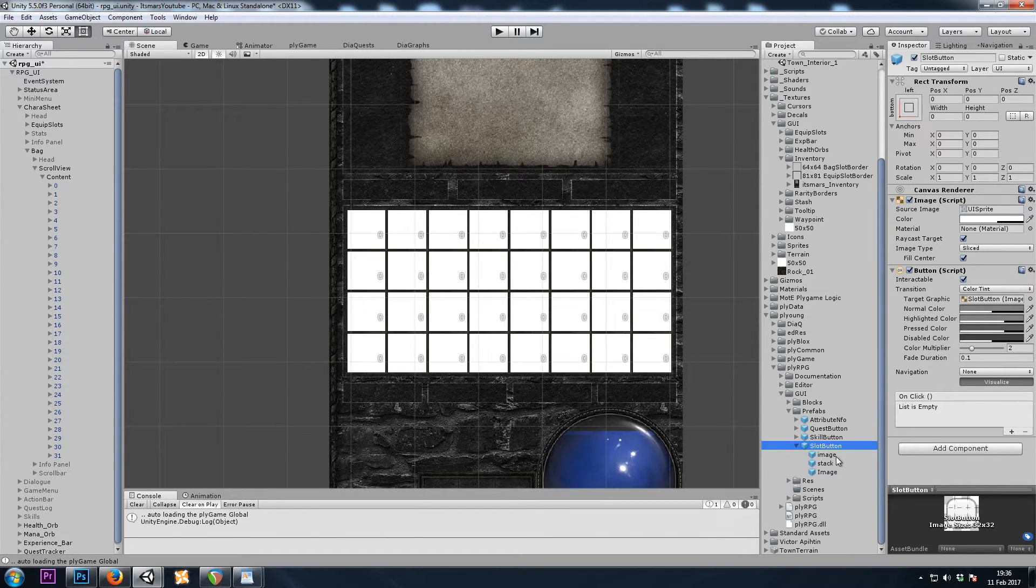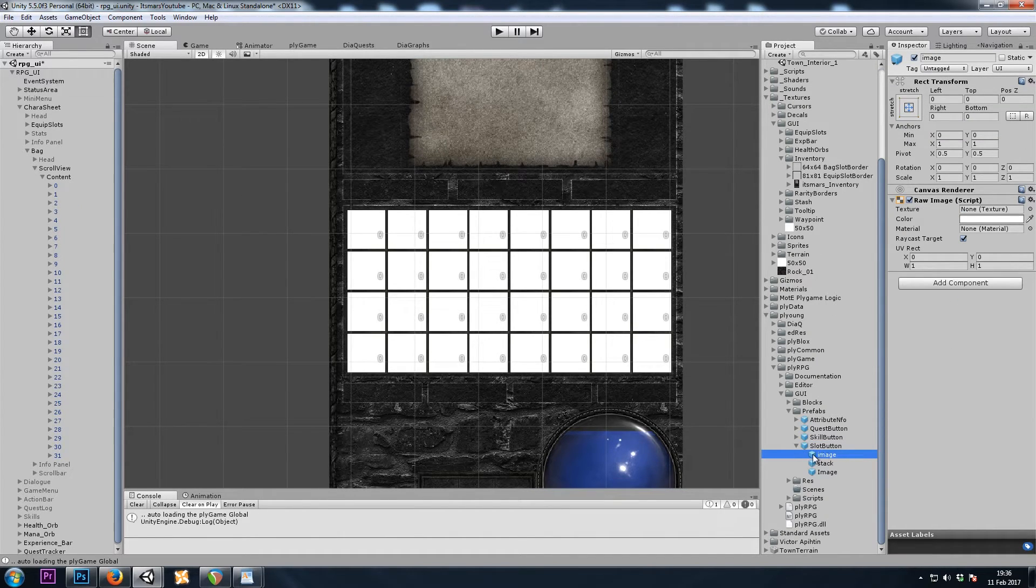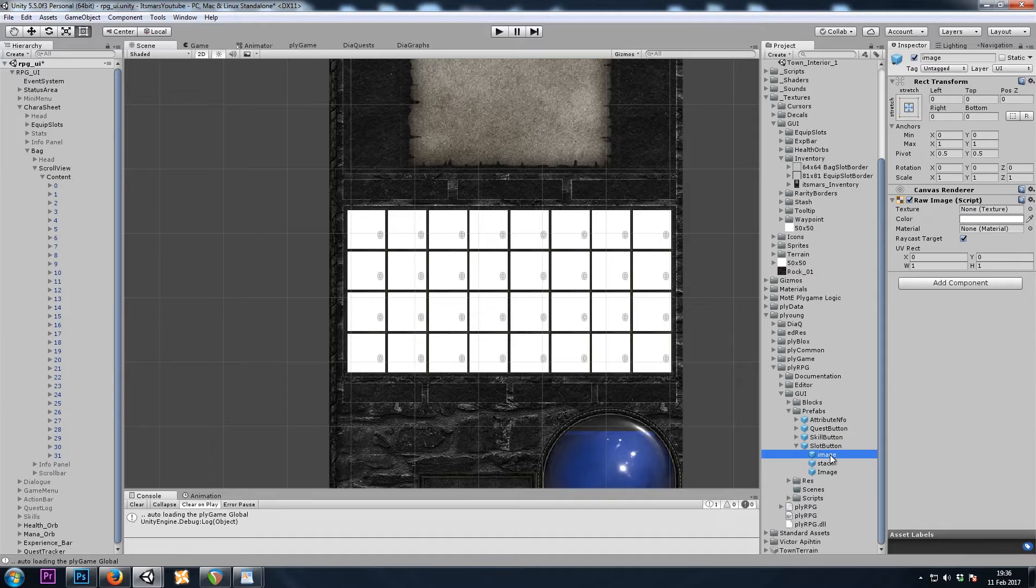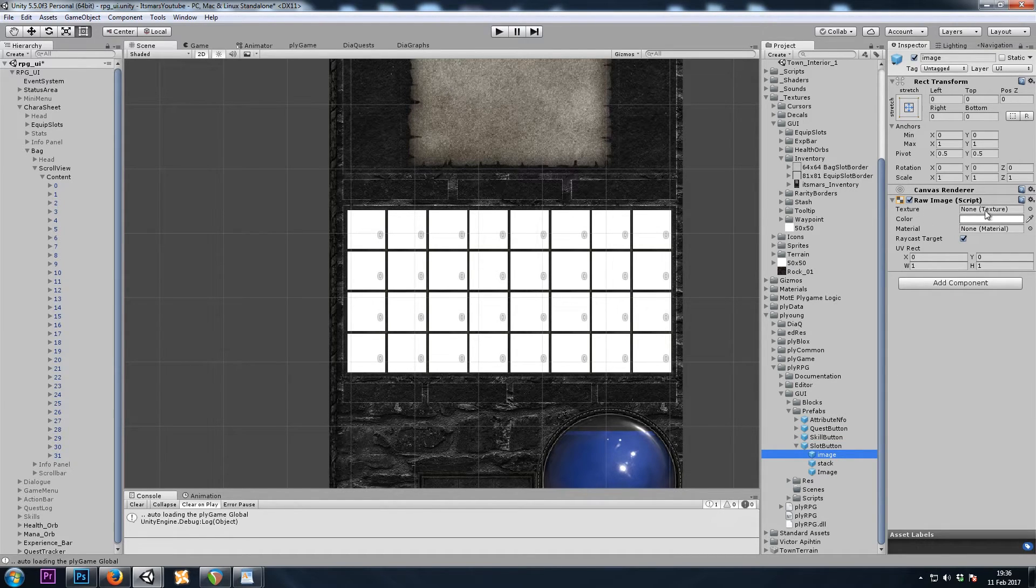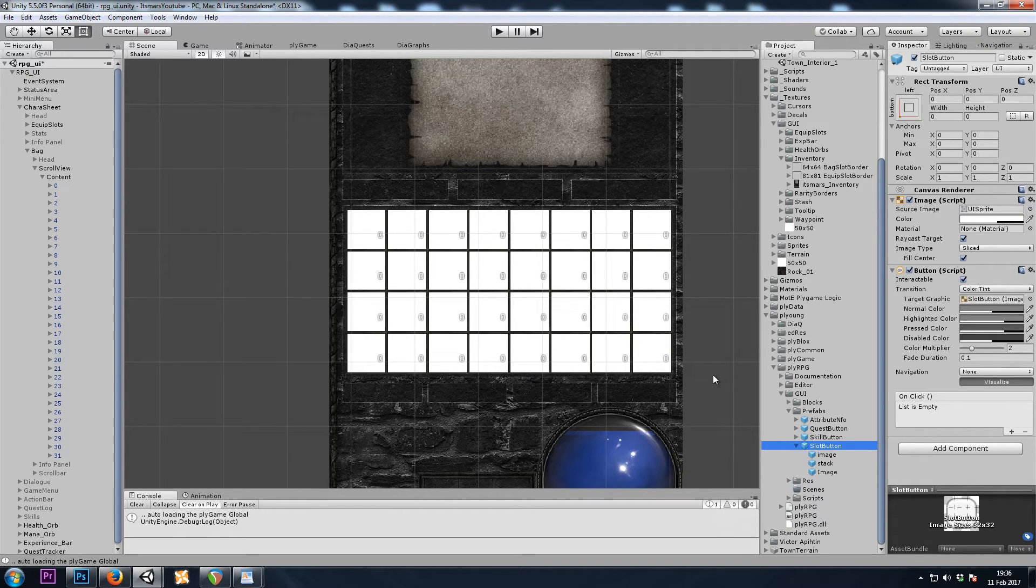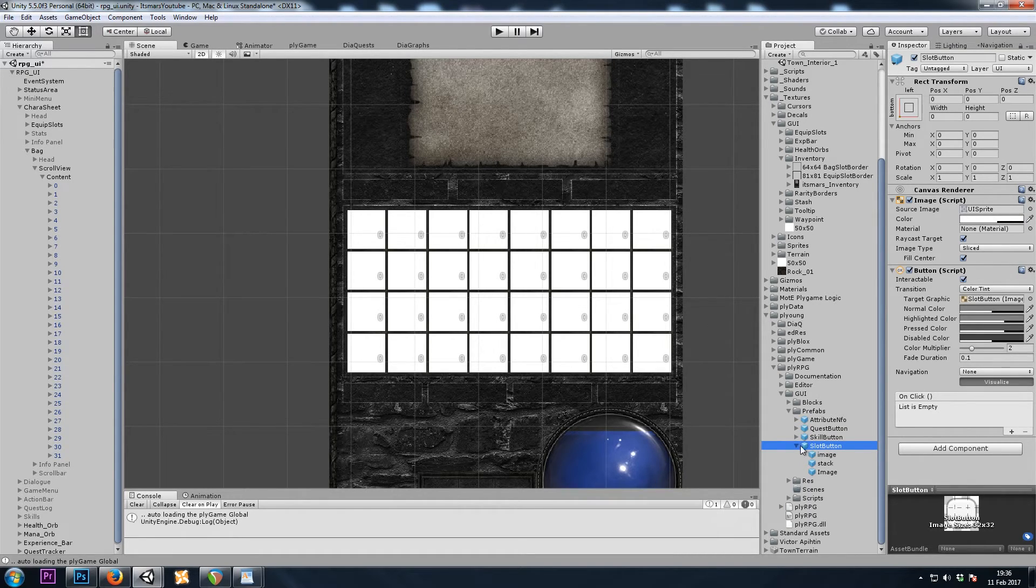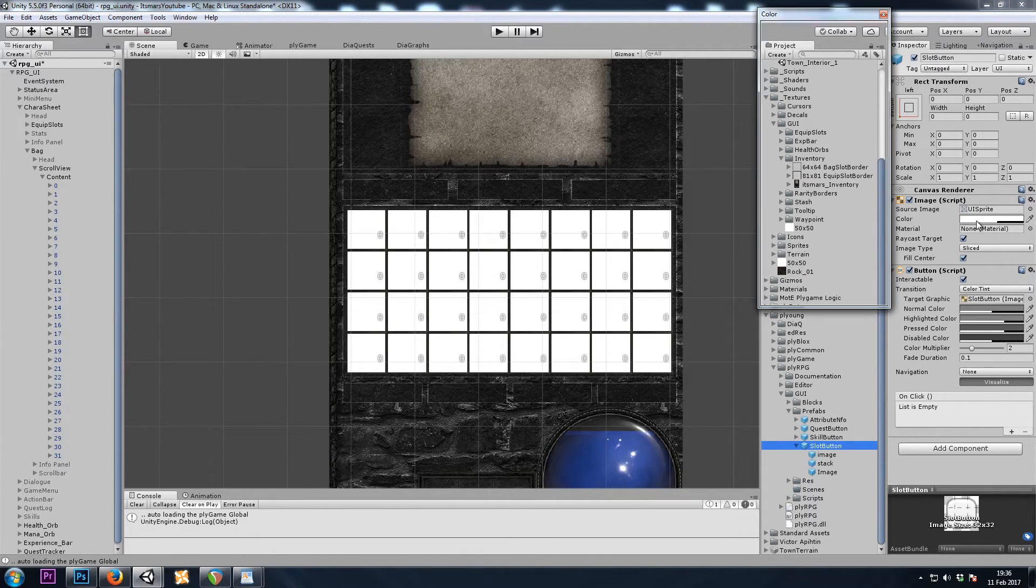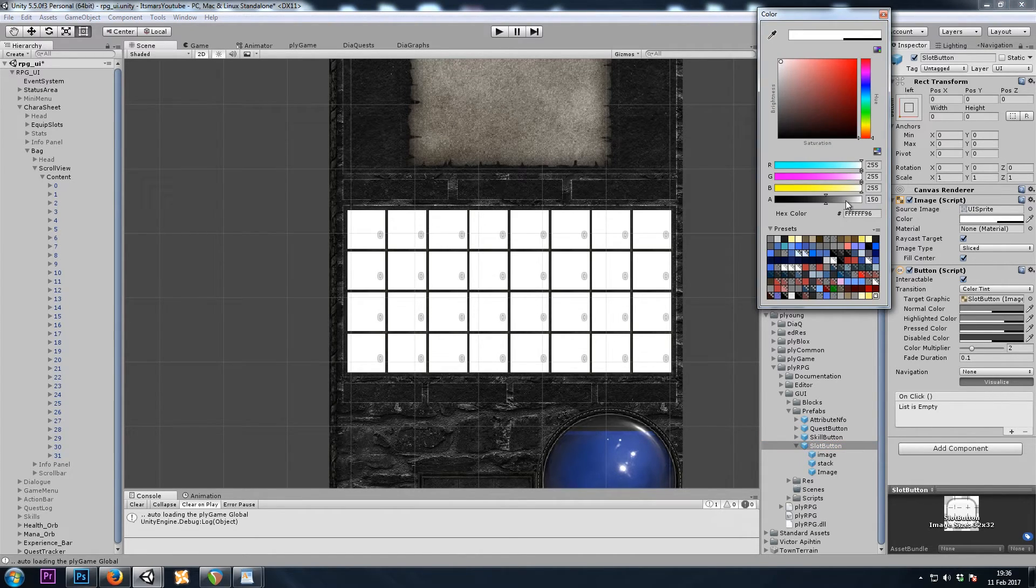Like I said, the image child of the slot button prefab is where the inventory item's image will be. The background is not needed in this case, because of the way I designed my inventory. So I will simply change this slot button's image component to have a transparent color.